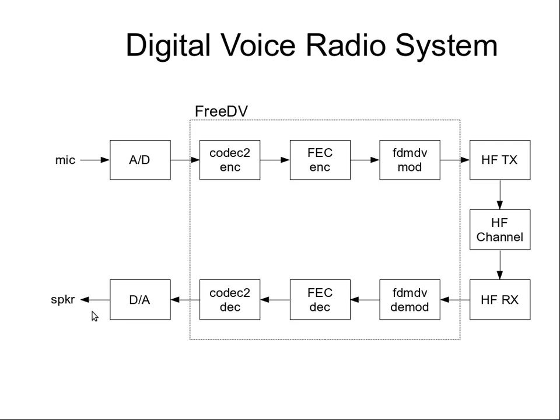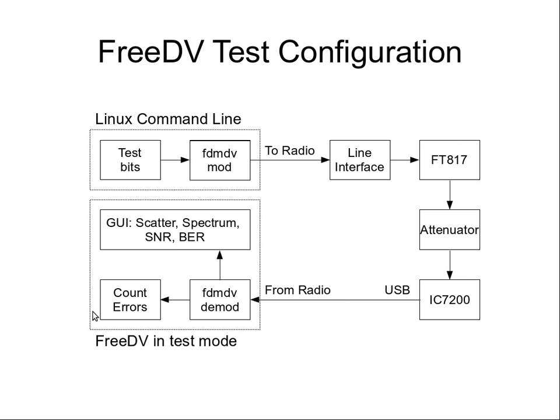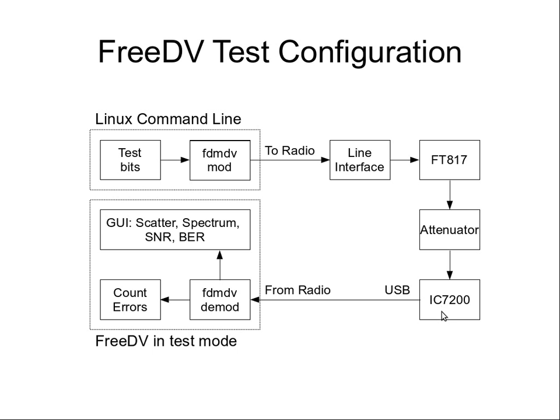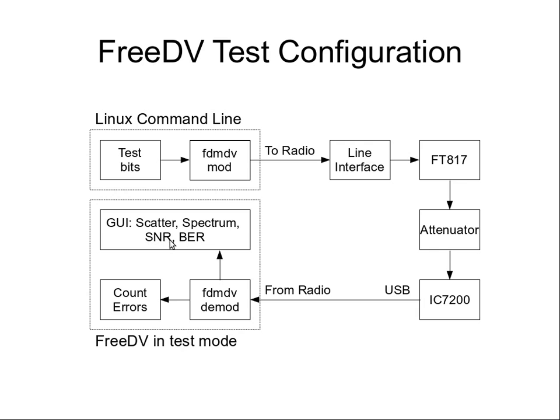The setup I've got here is using the Linux command line to generate some test bits rather than Codec 2 data. I'm putting them through the modulator, sending them out the two radio port via a line interface to an FT817 HF radio, through an attenuator that drops the level down by about 100 dB, and to an IC7200 HF radio. Then via the USB interface of the IC7200 into the from radio port of FreeDV. We've got FreeDV running in test mode and what that does is it knows the test bits we sent, compares them, can count the errors and plot things like bit error rate and the usual scatter spectrum signal to noise ratio plots.